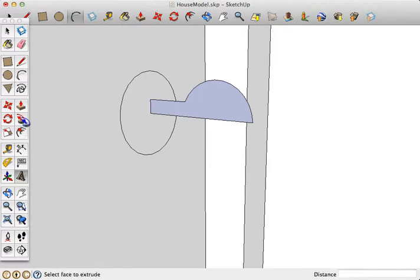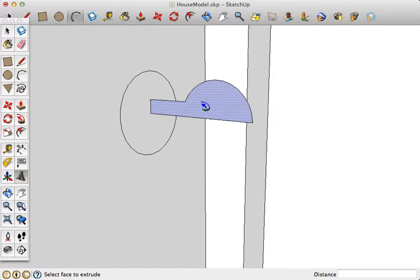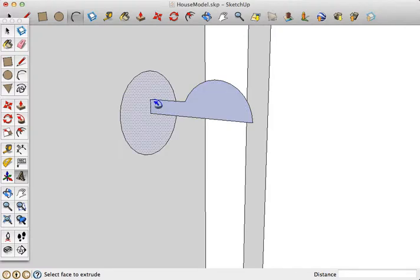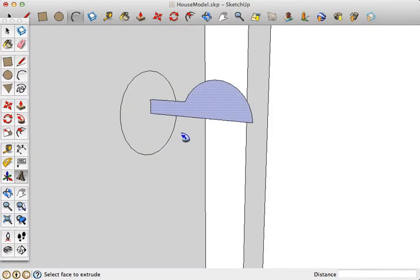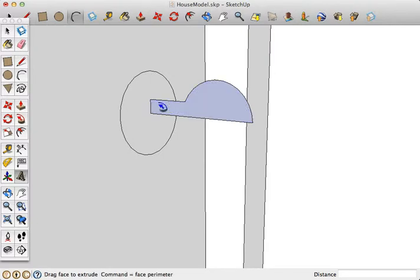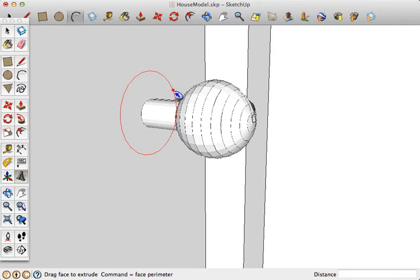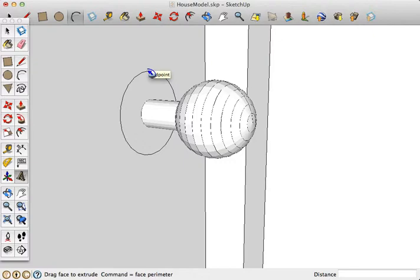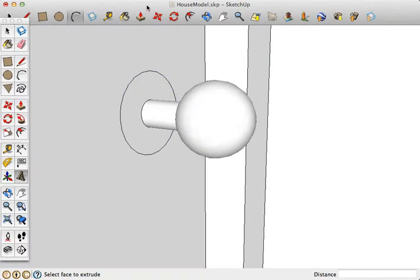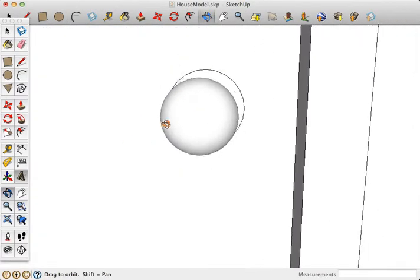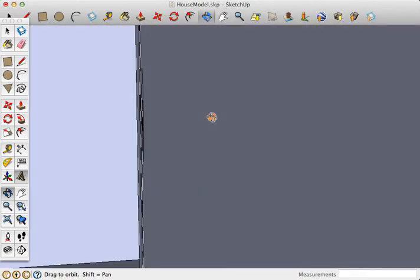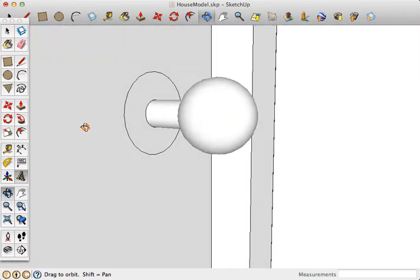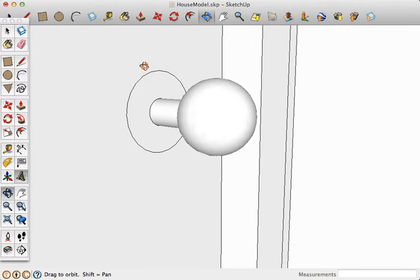This time, we're going to use the follow me tool to take this surface and have it follow around this line. So I'm going to grab my surface and I'm going to move it around that line until it looks like a doorknob. Now that looks more like a doorknob than our first option.